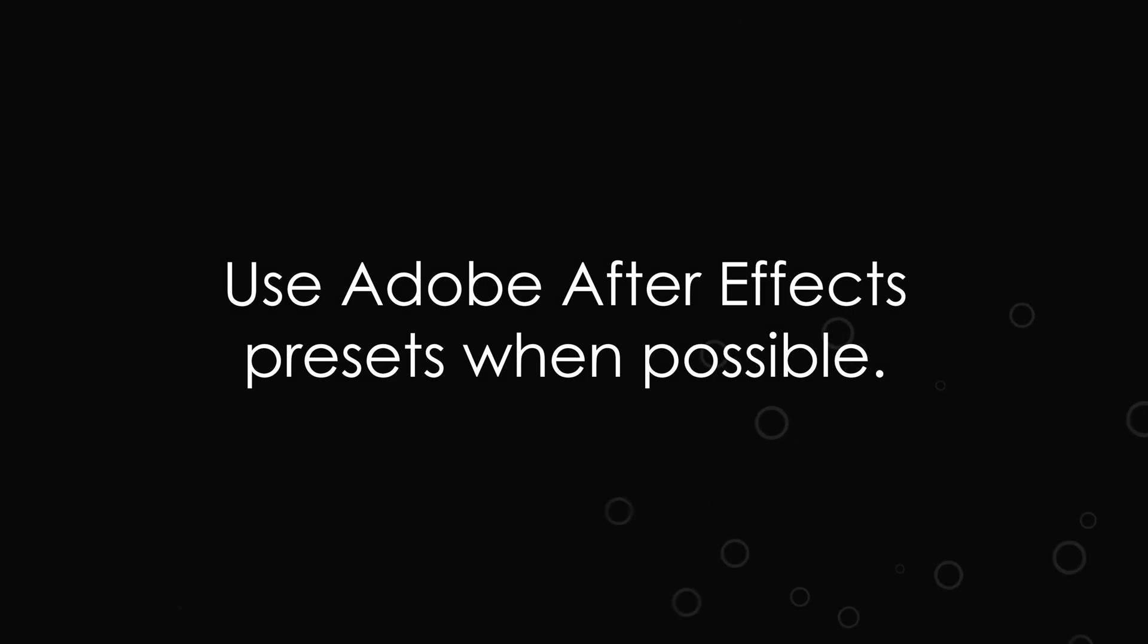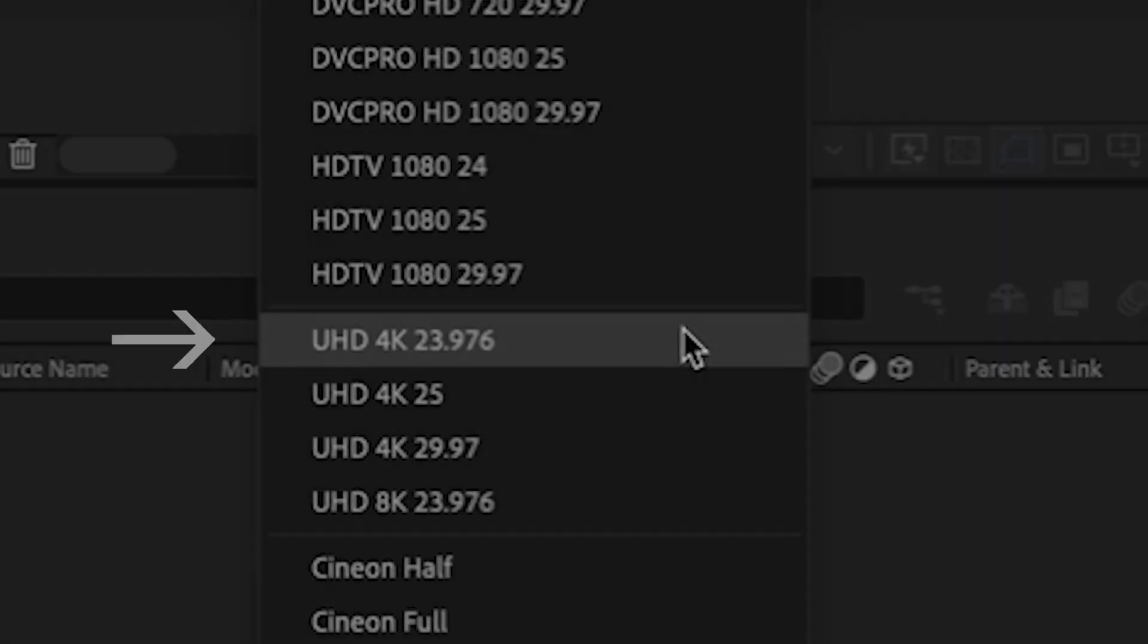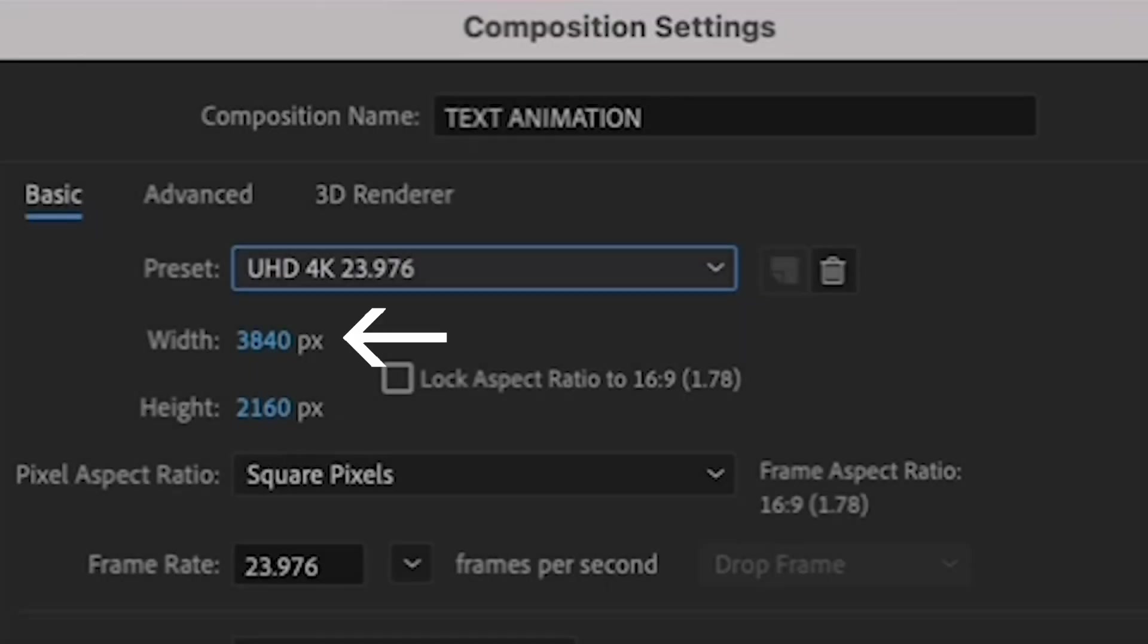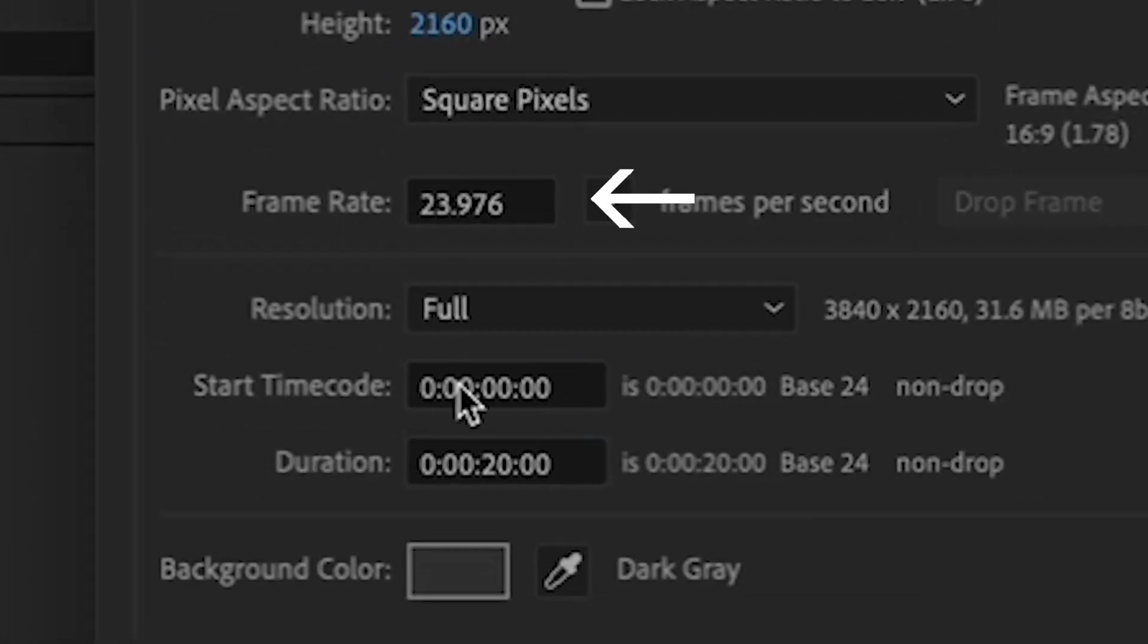Adobe has built-in presets in After Effects, just like Premiere. So let's choose the UHD 4K 23976 preset. Underneath here, you'll see that the width and the height are now 3840 by 2160, the dimensions of a 4K video frame. And the frame rate is 23976, or 24 frames per second. So we're good to go.